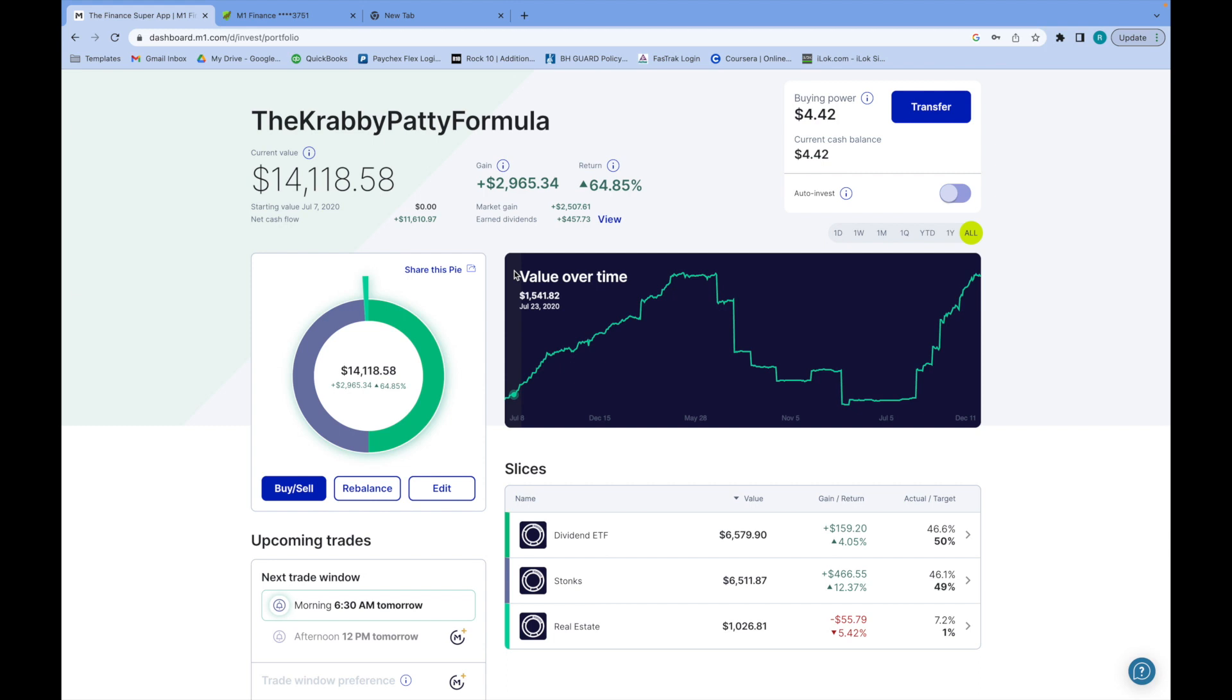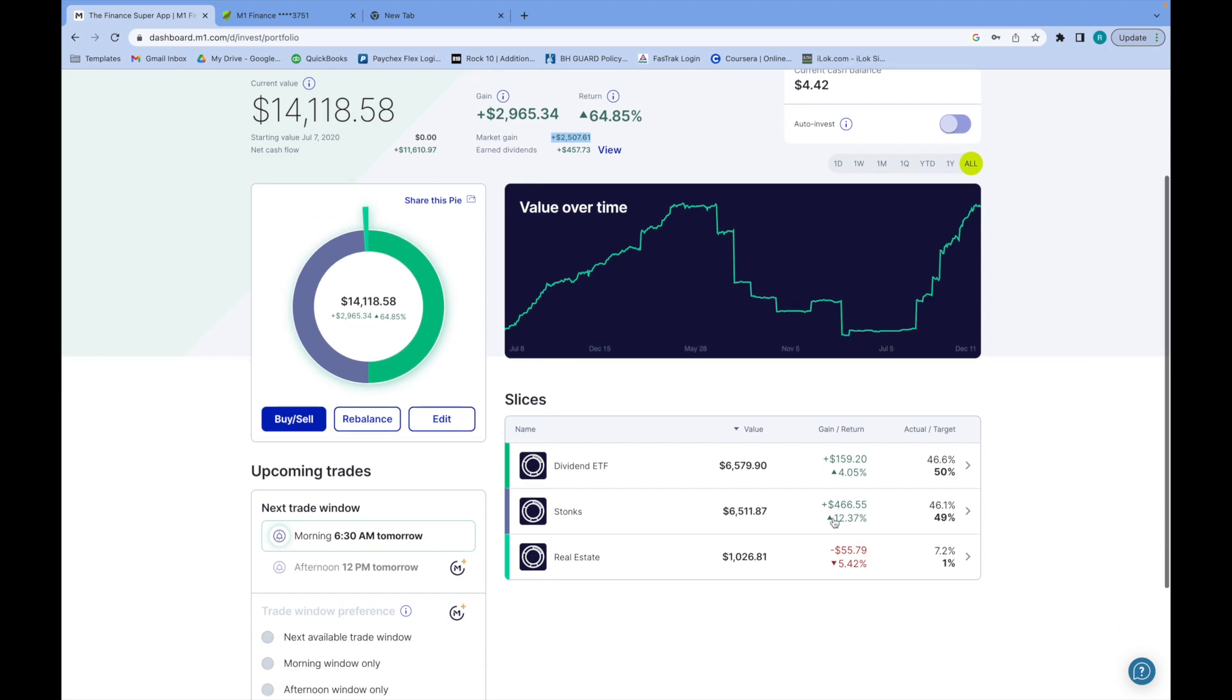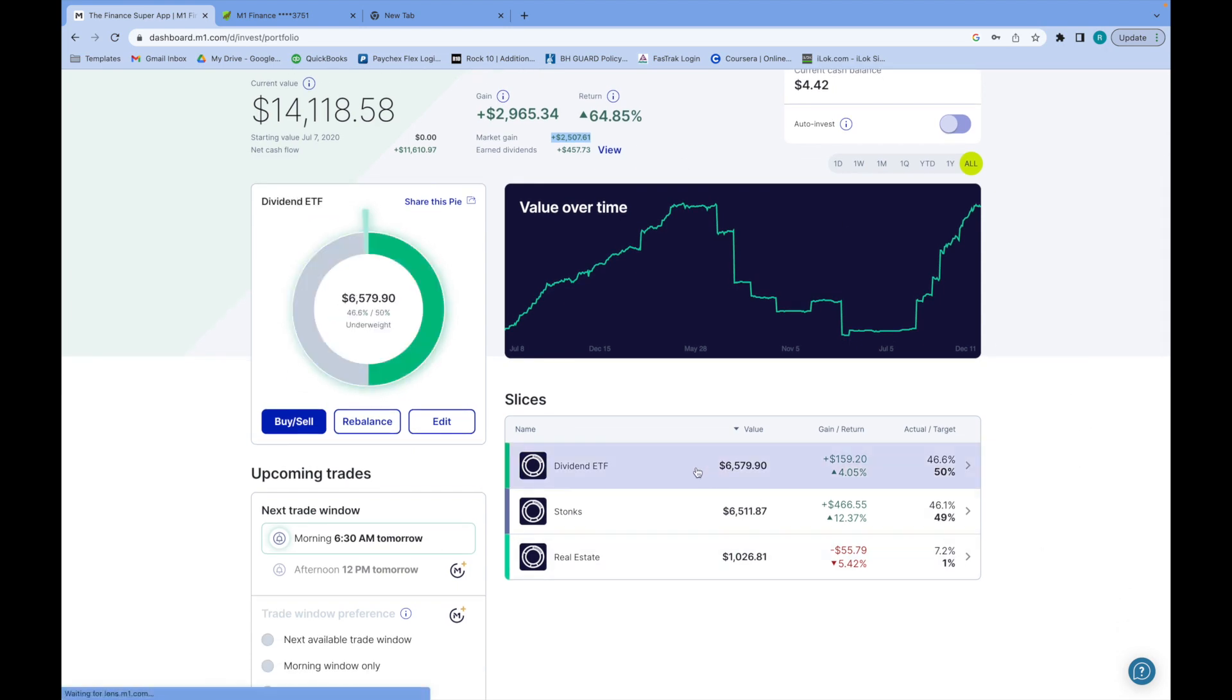What is up everyone, today I just want to go over my dividend portfolio and give you a quick update on what's going on here. I want to show you my earned dividends - in total I've almost made $500 and my market gain I'm at $2,500.